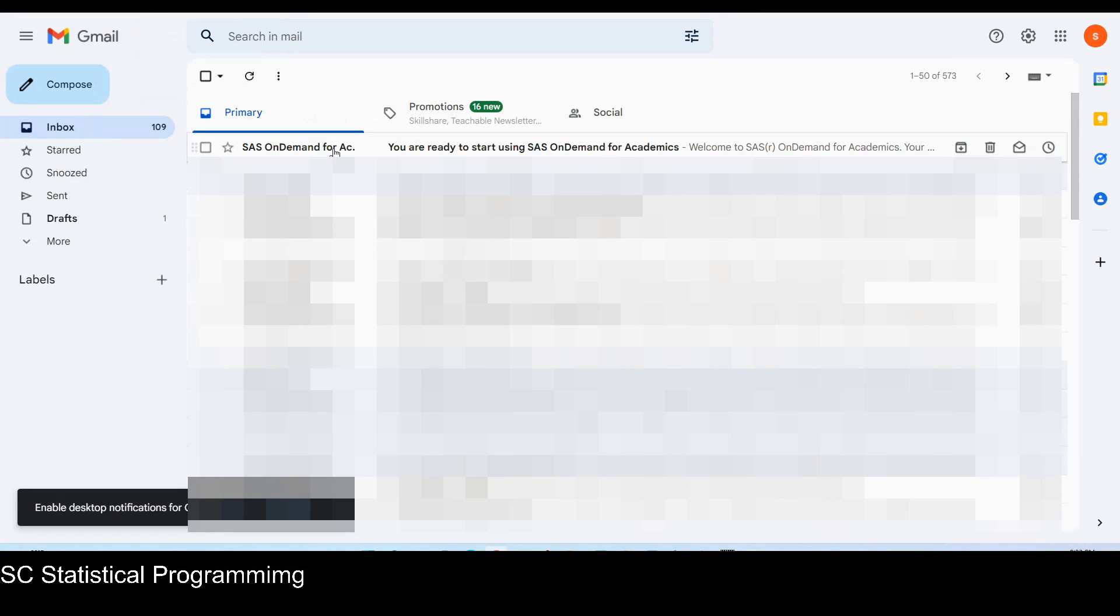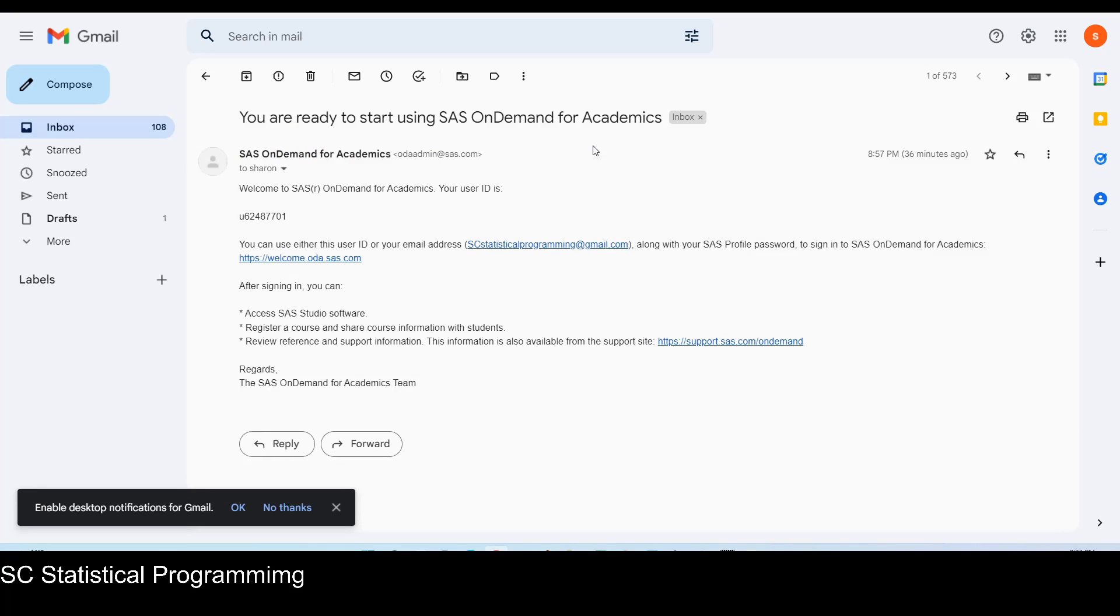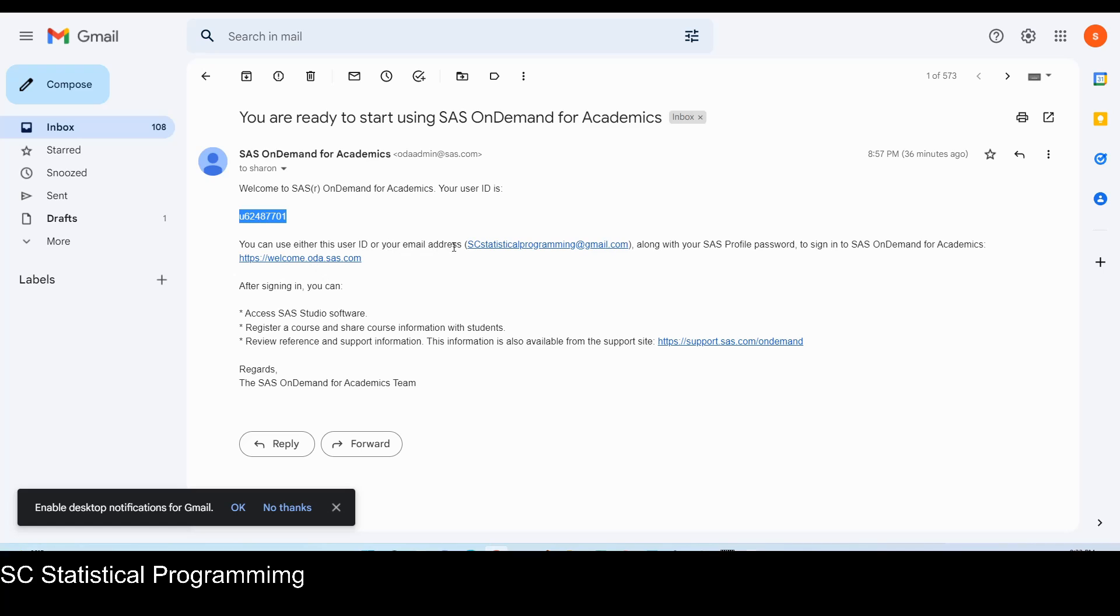So we can see I already received this SAS on demand for academic. You are ready to start using SAS on demand for academics. Let's click on that. Welcome to SAS on demand for academic. Your user ID is this one. You can use either this user ID or your email address, along with your SAS profile password to sign in SAS on demand for academic. I will use my email address because I cannot remember this user ID.